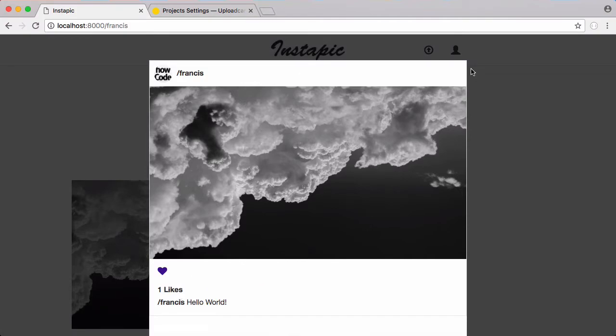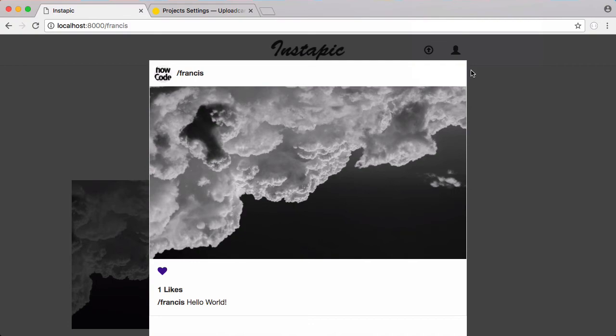Don't forget to like, comment, favorite, subscribe. Don't forget to follow us on Facebook, Twitter and Reddit. If you have any questions don't forget to email me at francis at howcode.org. Don't forget to check the description to get your free upload car account. In the next video we're going to be learning how to follow users but that's it for this video and I'll see you next time.